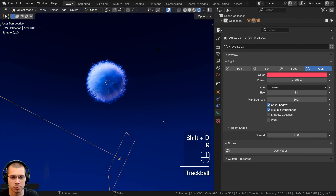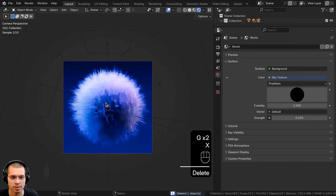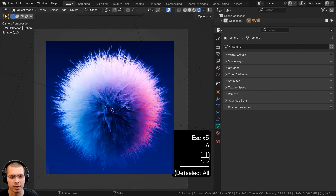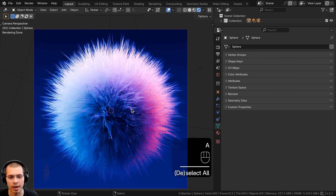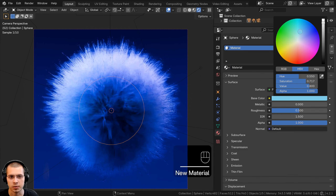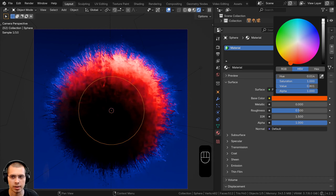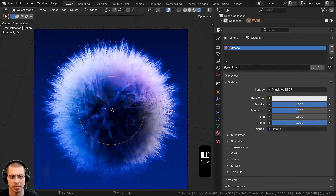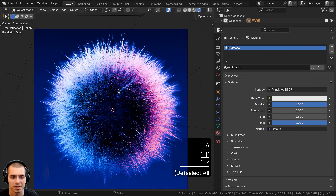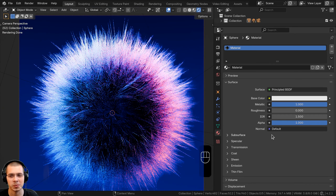Now let's click over to the render settings and open up the sampling. For my scene on the render samples, I'm going to turn this up to 200, and I'm also going to turn on denoising. Then let's select the camera and move it out a little bit so we can see all the fur. You can play around with the lighting and get a cool result — change the colors of the lights, duplicate them, and put some different colored lights in different positions.